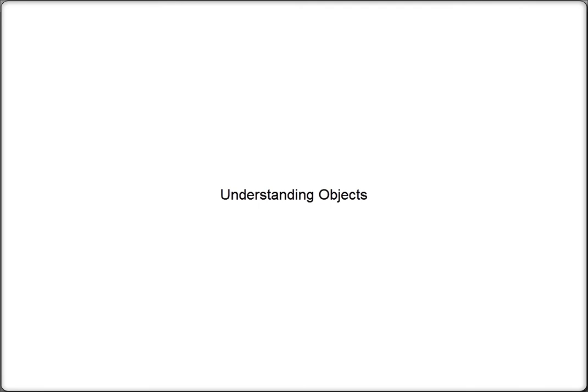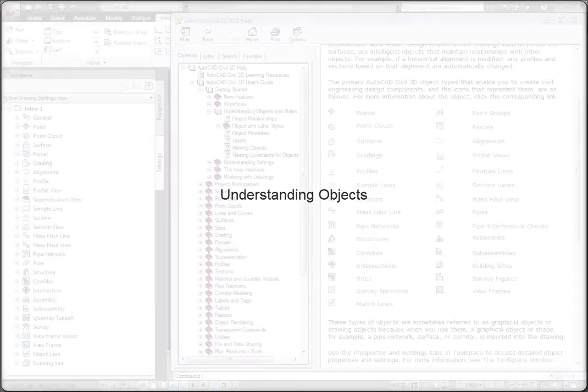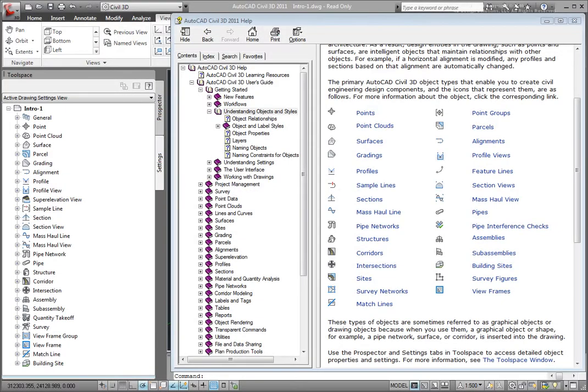Civil 3D is built around intelligent objects that are real-world engineering components such as points, surfaces, alignments, profiles, etc.